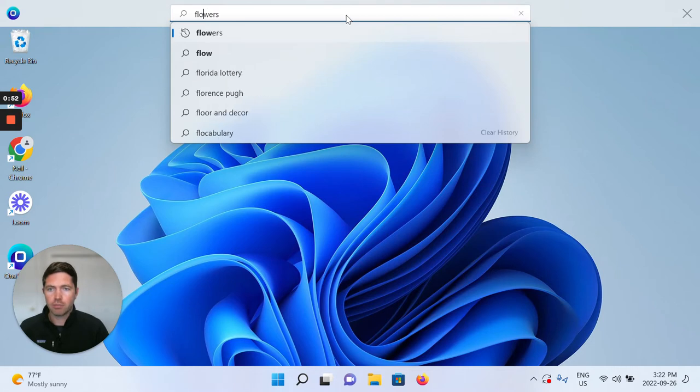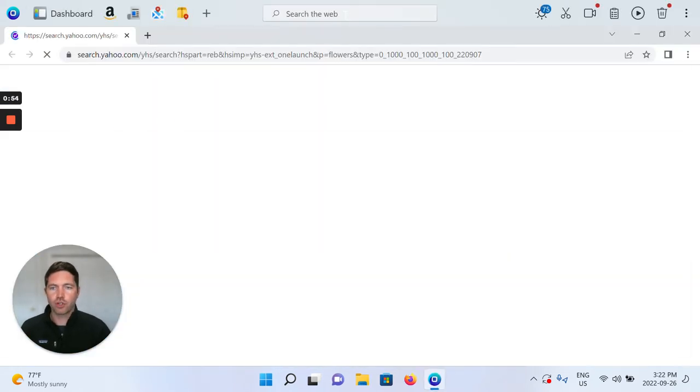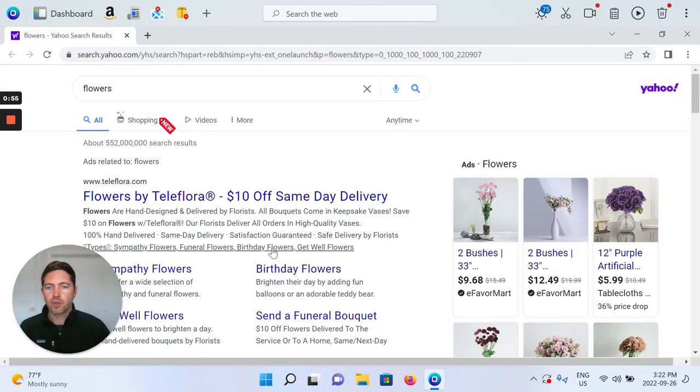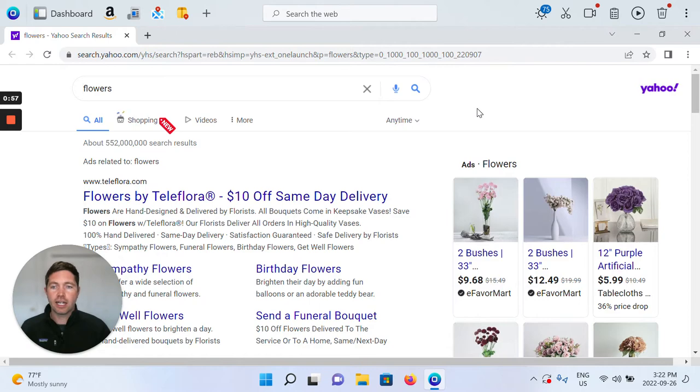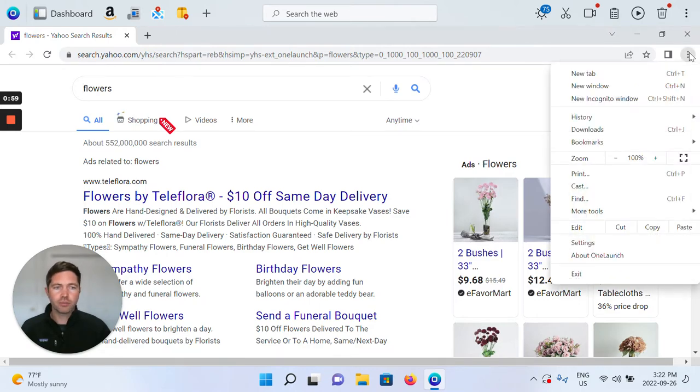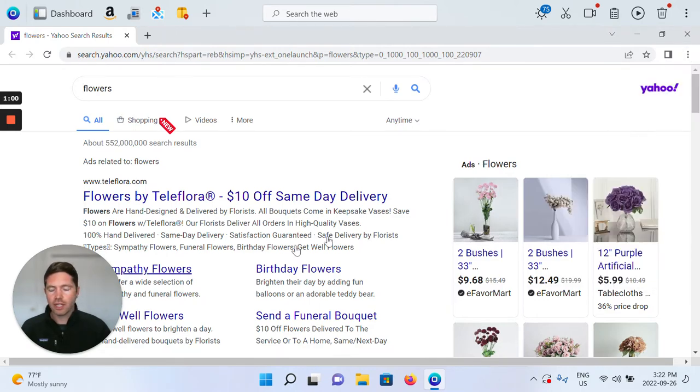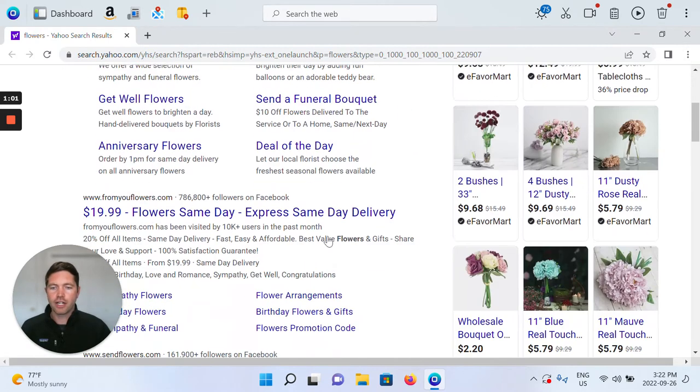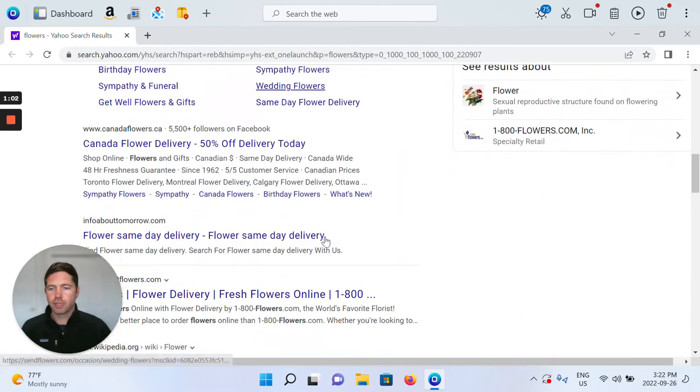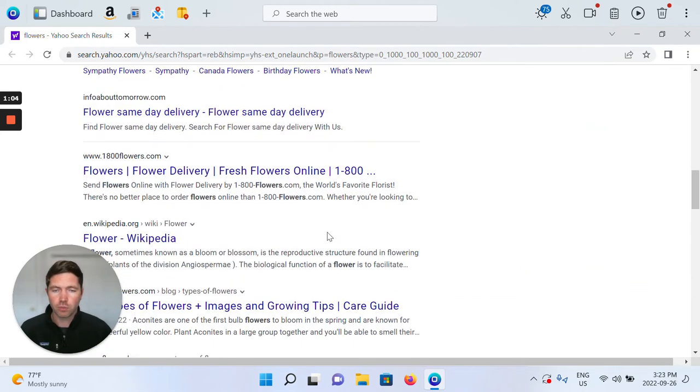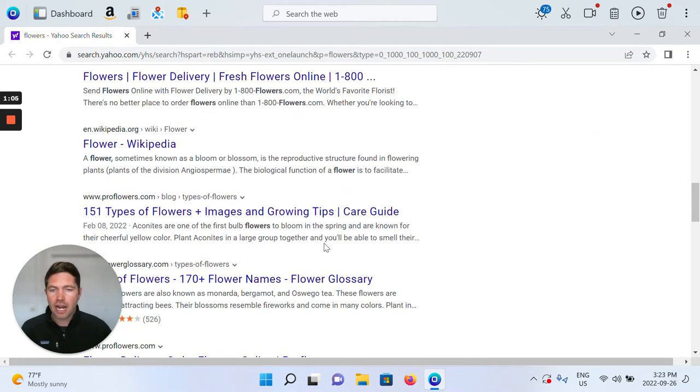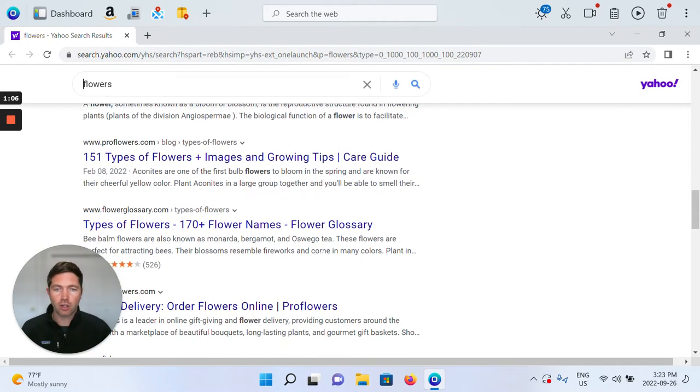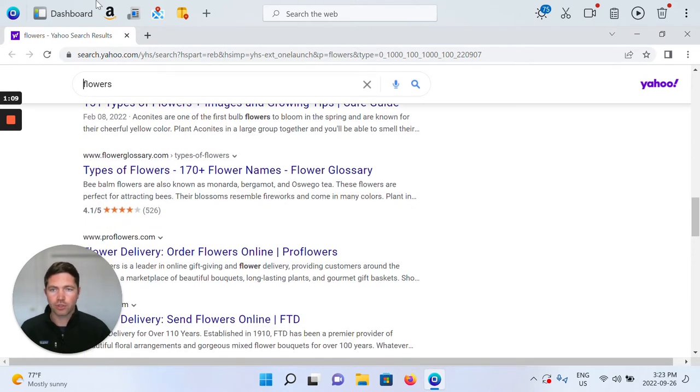So just for example, "flowers" from your OneLaunch dock opens immediately in your OneLaunch Chromium browser to our Yahoo partner, and then you've got a ton of great results, some ads and some algorithmic organic results for flowers.